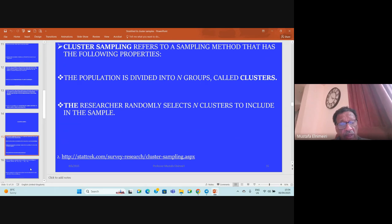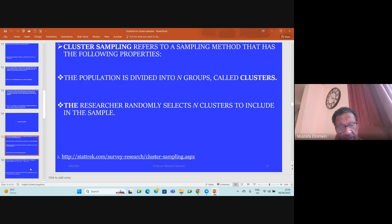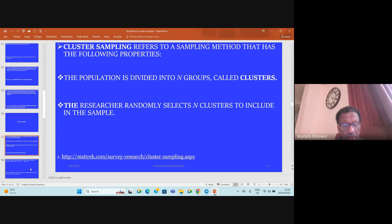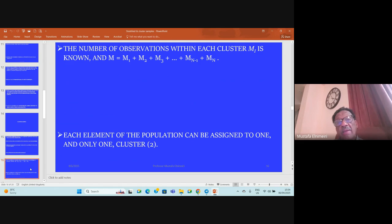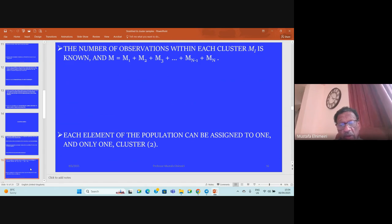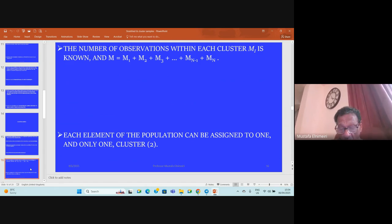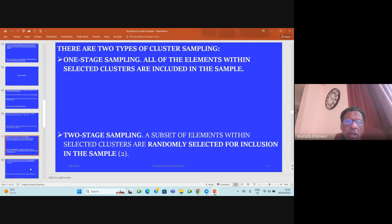The number of observations in the population within each cluster M1 is known, and M equals M1 plus M2 plus M3 plus MN, etc. Each element of the population can be assigned to one and only one cluster.